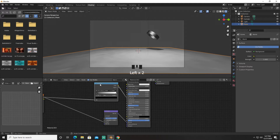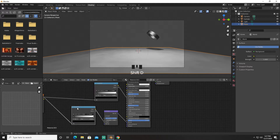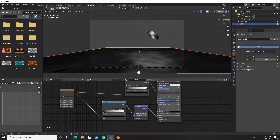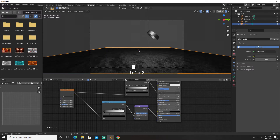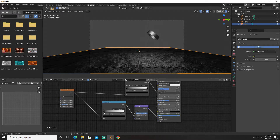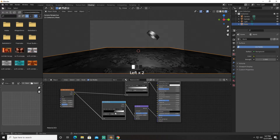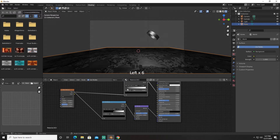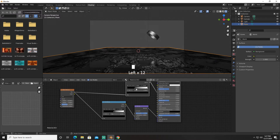We're going to duplicate this and bring it right about here. Select the base color and bring it down to zero. Bring up the detail, scale it up something like this — right about here. We'll probably change this to right about here.